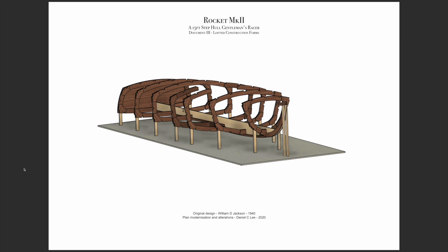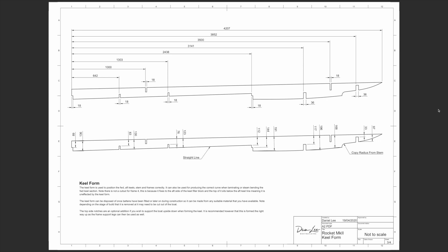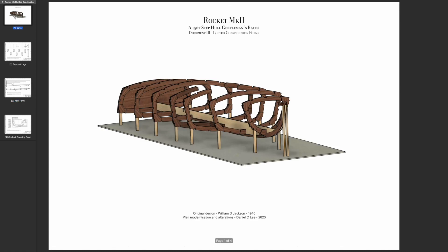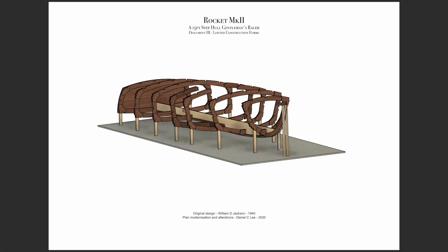Then we have a document for construction forms. I've drawn support legs for every frame that will help you keep the boat square. This is based on your construction floor being flat. There's also a keel form which helps you form the shape of the keel and its construction, and all of those parts are dimensioned. There is also a drawing for the cockpit combing form. Everything that you need for construction forms is included in that document.